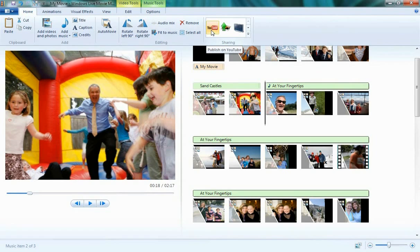or with extensible plugins such as Live Upload, you can share your video to Facebook. We're also the only free video editing software that allows you to save your movie in high definition 1080p.